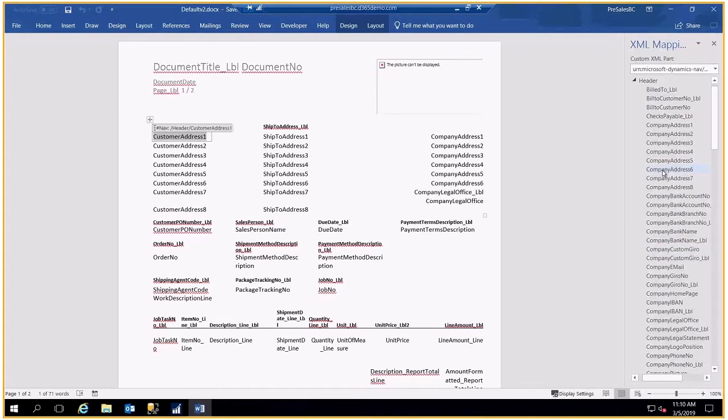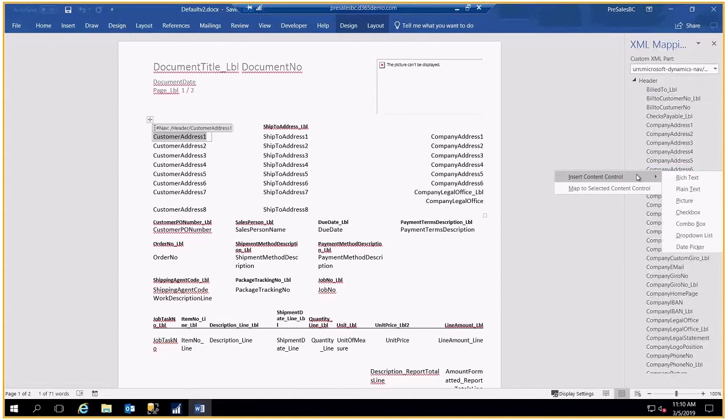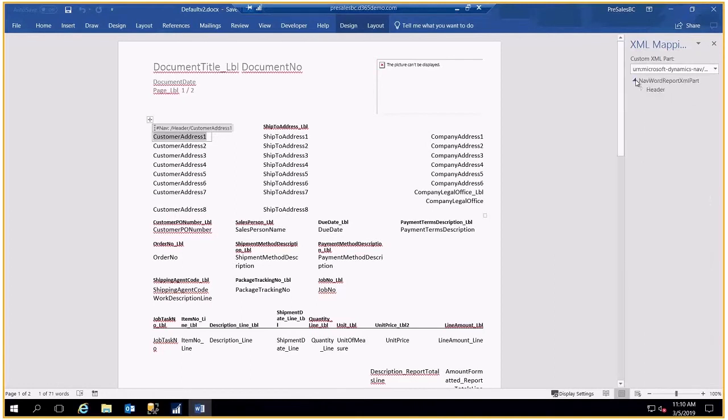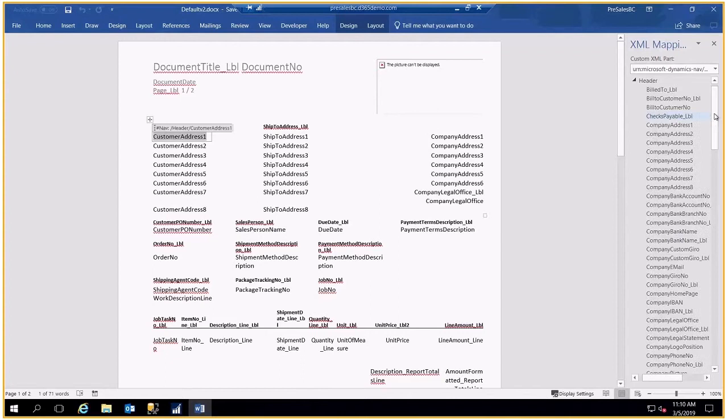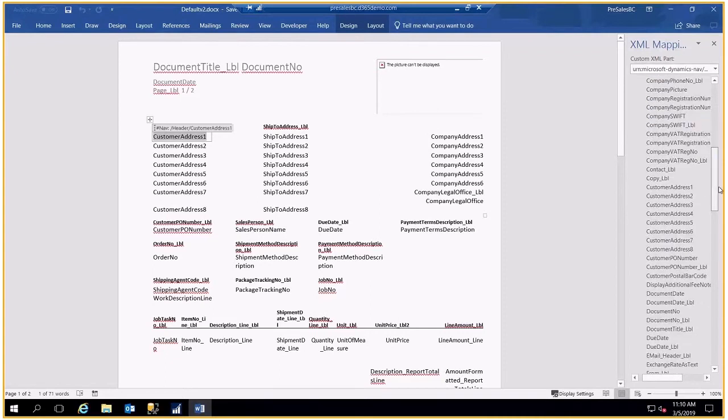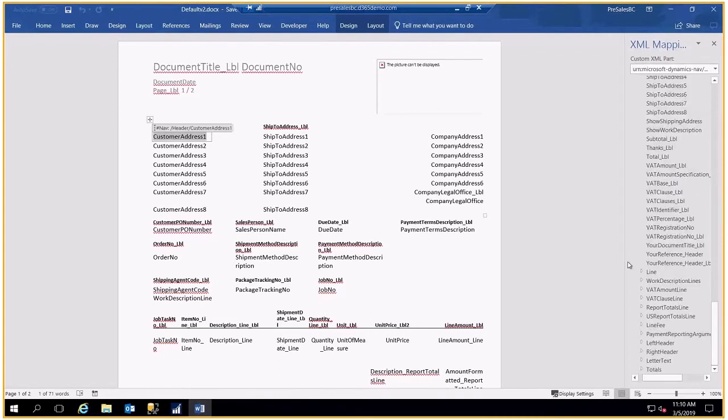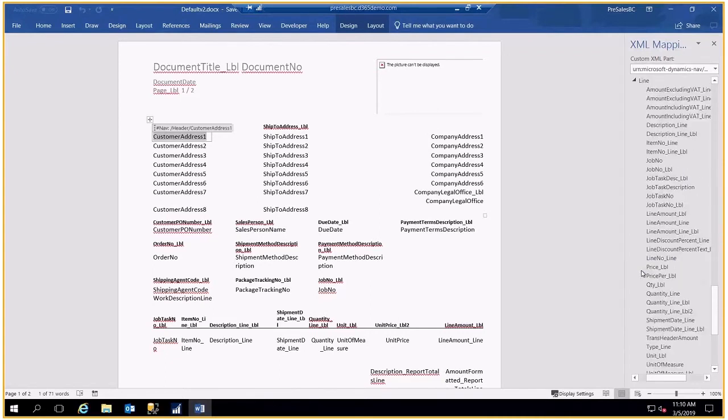For example, if I wanted to bring in Company Address 6, I simply insert that in any of these formats. It would bring it over as I've already done here. Now I can change that layout, format it any way I so desire.